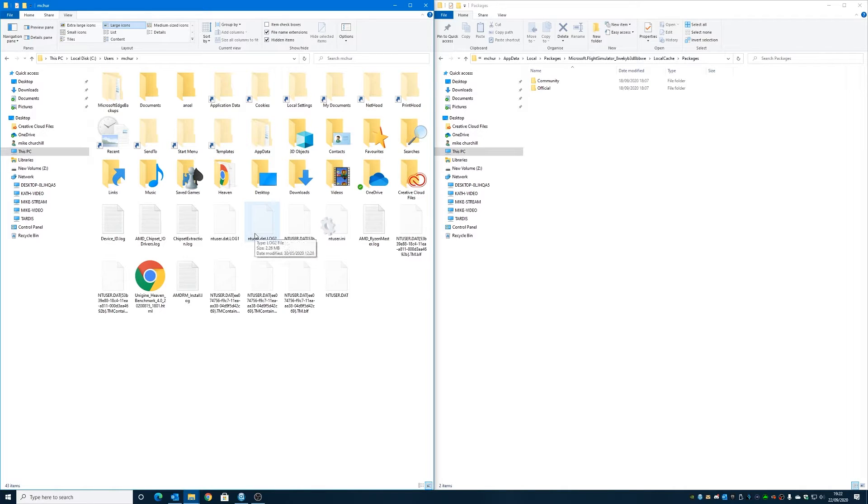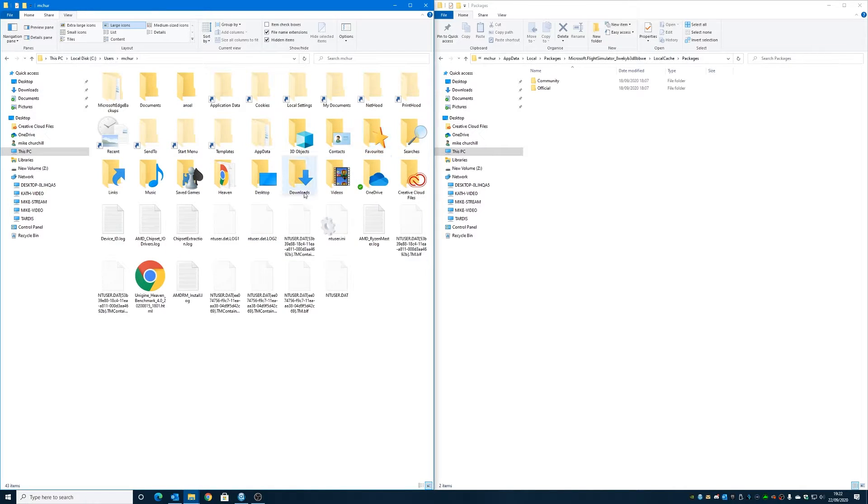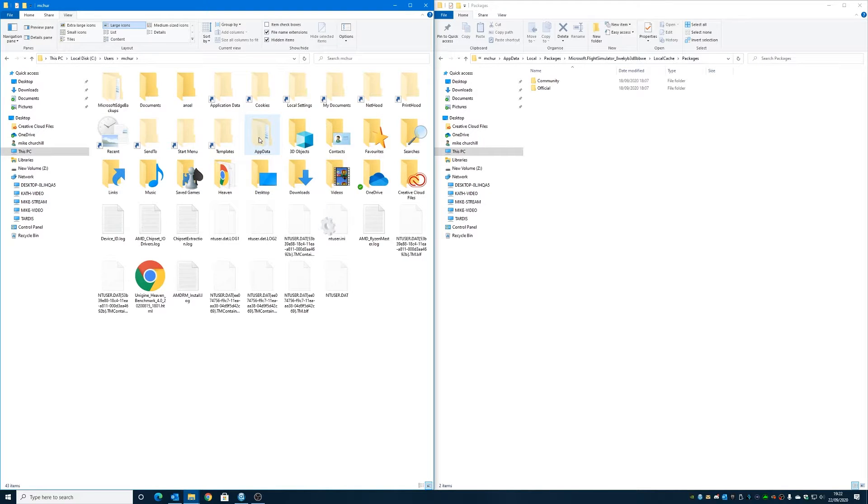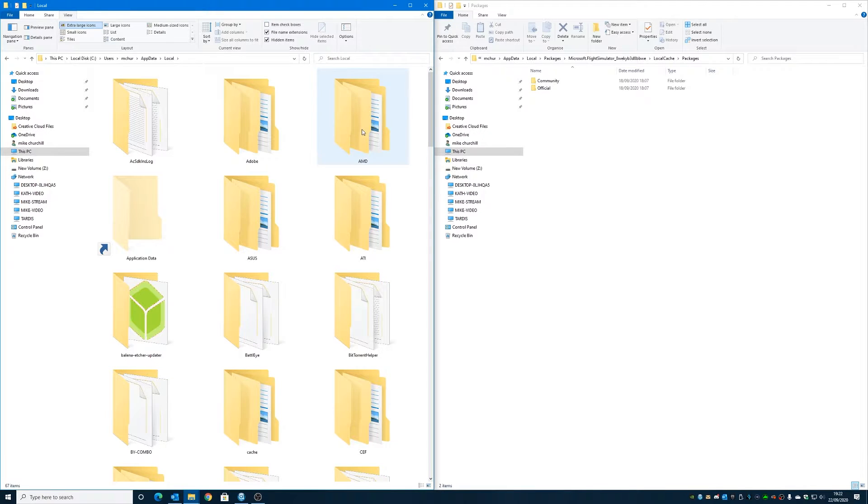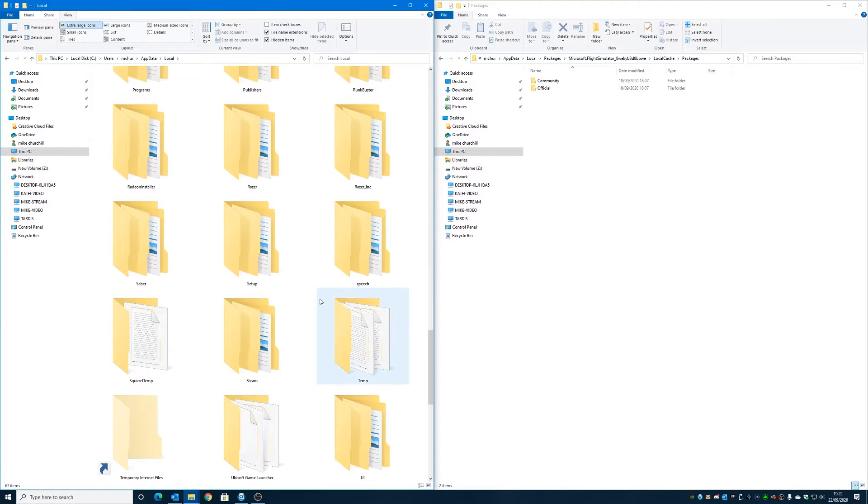The next thing to do is to go into AppData, which will only be visible if you've actually got hidden files shown - as you can see it's slightly grayed out there - so AppData, then into Local, then we want to scroll right the way down to Packages.